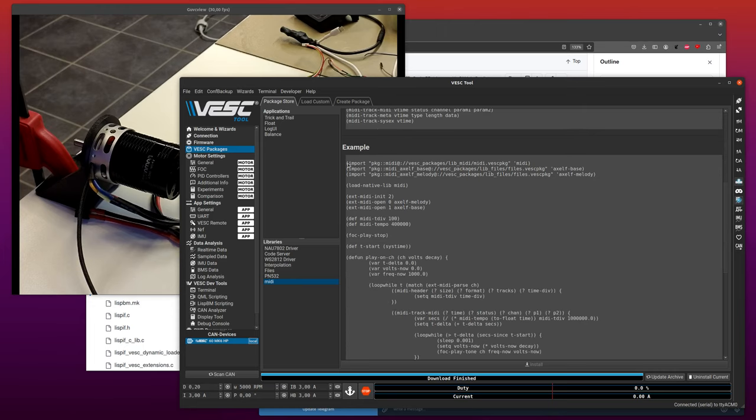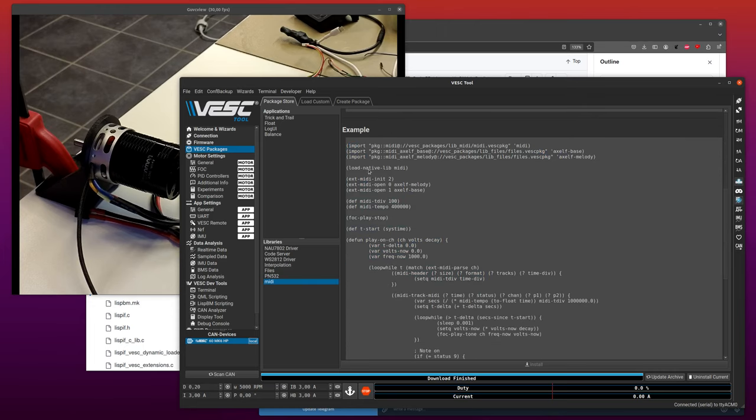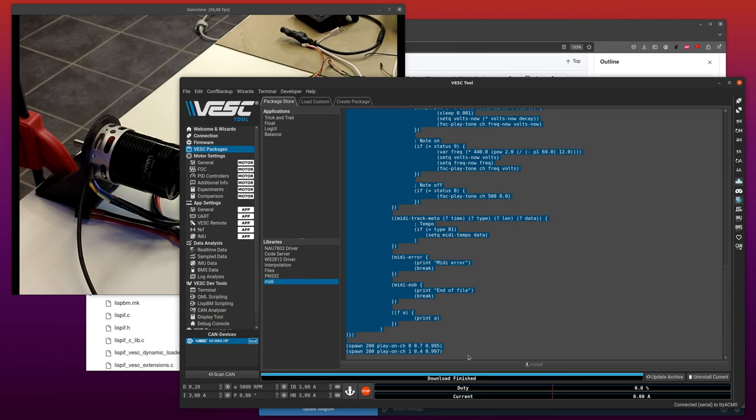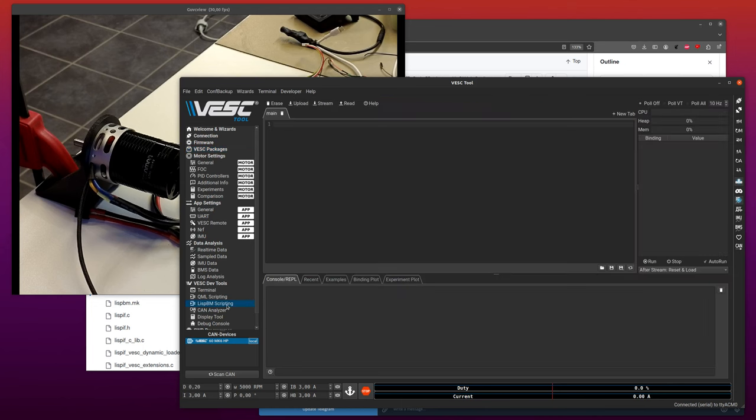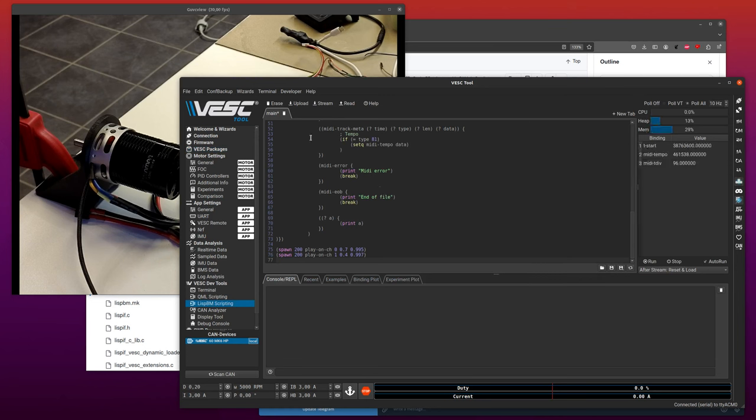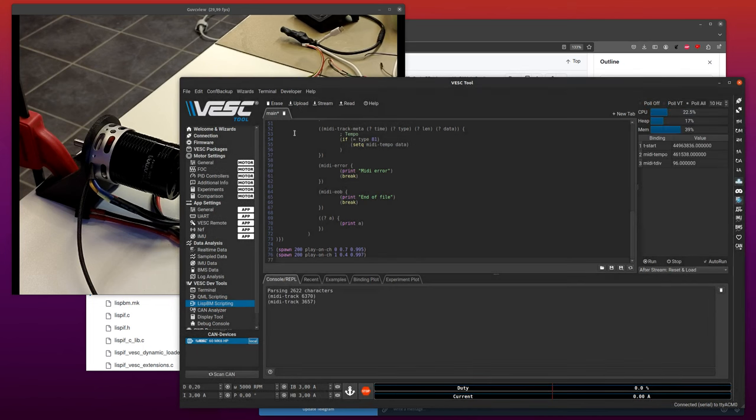I will just take this example here and copy it into the Lisp page. This is a bit more advanced than it needs to be, but it's always fun to do something more than just making a beeping sound. So paste it in here and we can poll data at the same time, upload the code and start the motor in duty cycle mode.